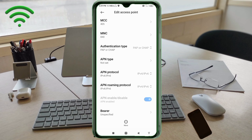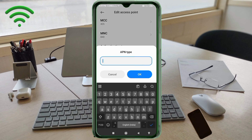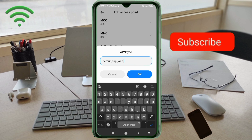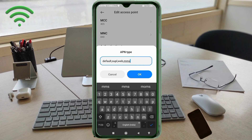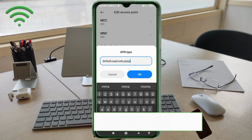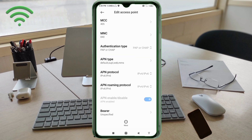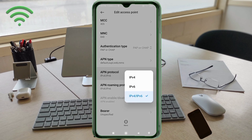APN type: default, supl, web, mms — all small letters, no spaces. Tap OK. APN protocol: select the third option — IPv4/IPv6. Tap select.